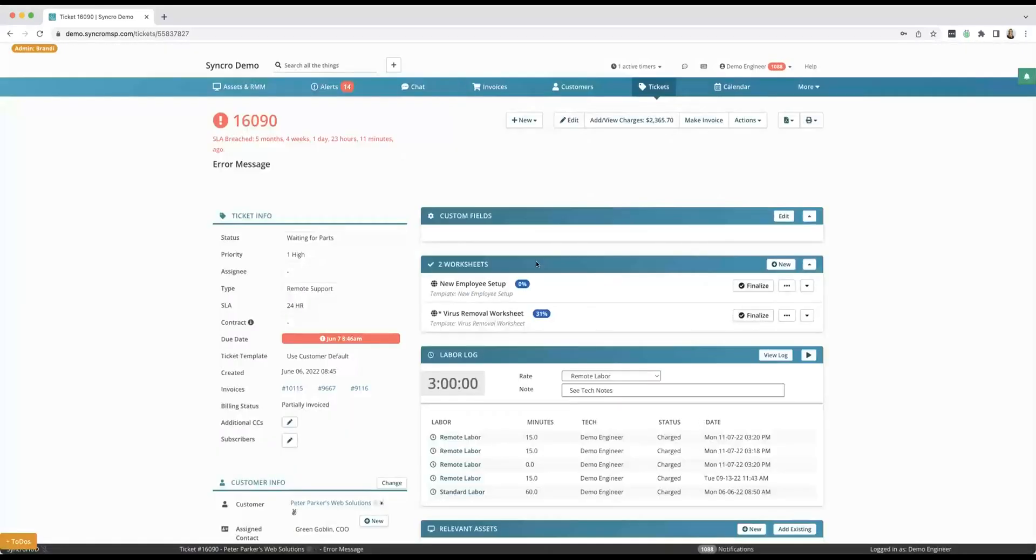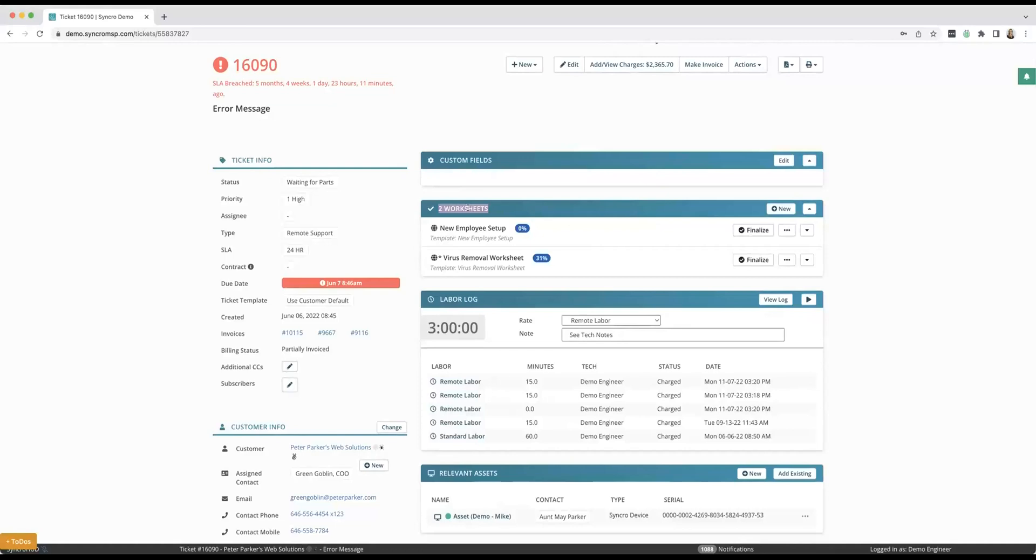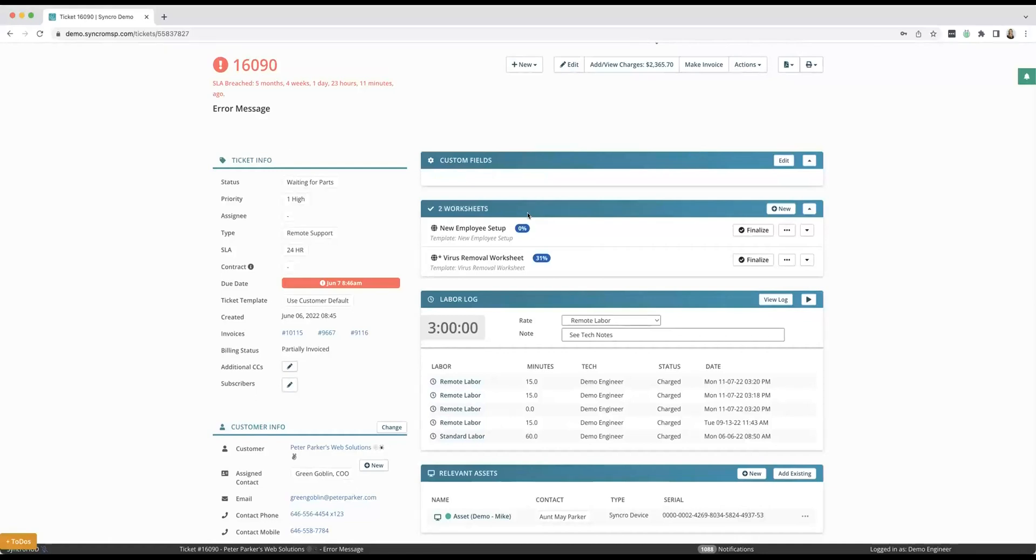This next section you're going to notice are worksheets, and truly this is like one of my favorite things inside of a ticket because we just do this different than other platforms. Our partners really love these. It helps keep your business streamlined. If there's multiple technicians, you know that every step that you need to do on specific ticket types is going to be done every single time the same way. So for an example, if this was like a virus removal ticket, I have a list of items that I know I need to accomplish in order to finish this ticket.